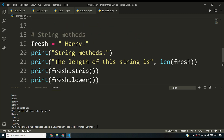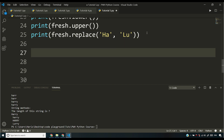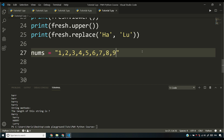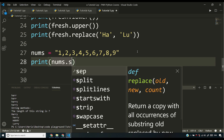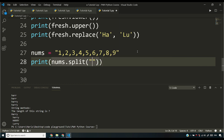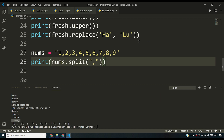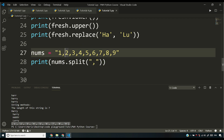Now let's talk about the split() function. Say I have nums equals '1,2,3,4,5,6,7,8,9' — a comma-separated list of numbers, which could come from a database or a text file. If I print nums.split(','), it splits by comma and returns a list — an array of those values. This is the string function that converts a delimited string into a list. We'll talk more about lists later.